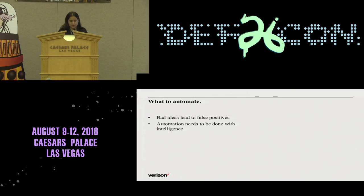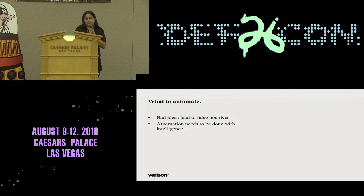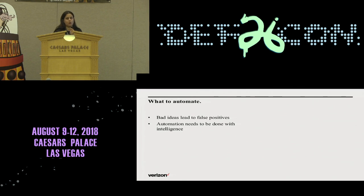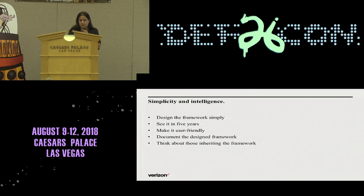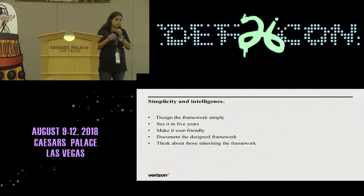However, since we have large amounts of data and all of us are very busy, bad ideas could lead to false positives, and false positives are always bad, especially in cybersecurity. So automation needs to be done with intelligence. By intelligence, I mean let's consider creating an automated tool that is simple to use.